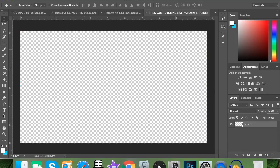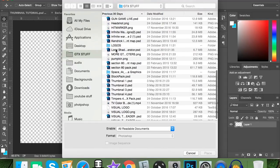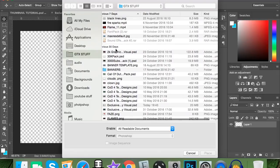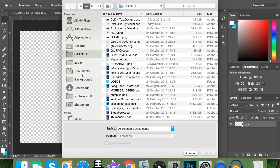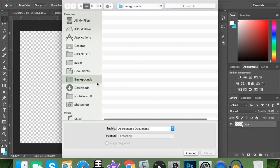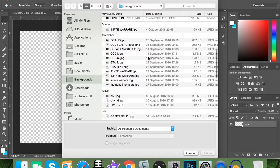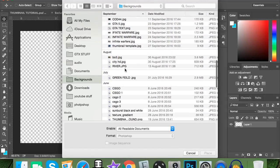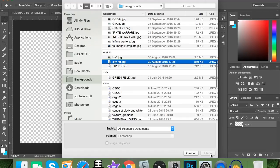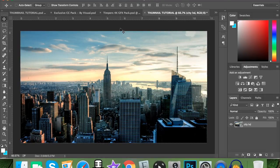So obviously once you've got Photoshop open, the first thing you want to do is get your background. The background I'm using is just a normal HD city picture — nothing special. The background image should match your video, so if you're doing a GTA 5 video the background should be GTA 5. There's no point doing a GTA video with a Call of Duty background. So place it in, center it up, and you're good.